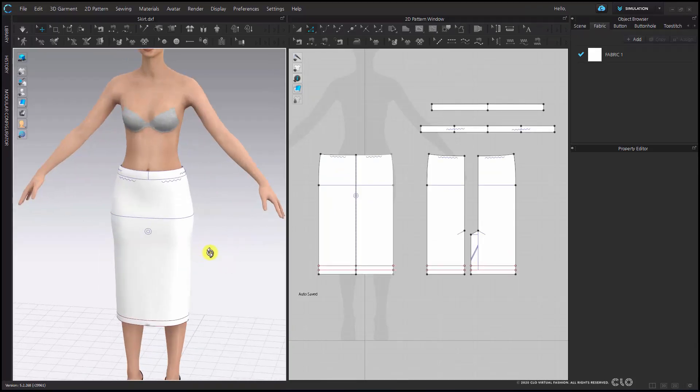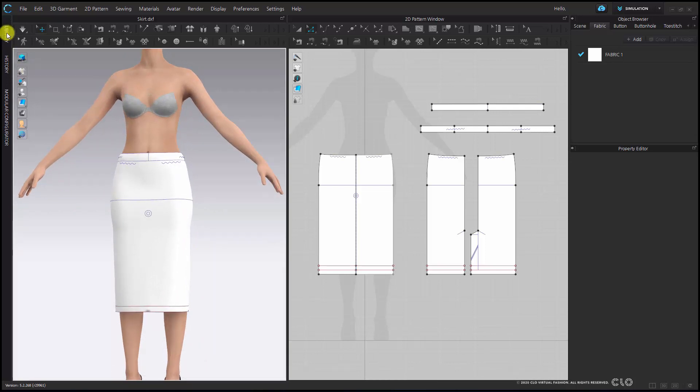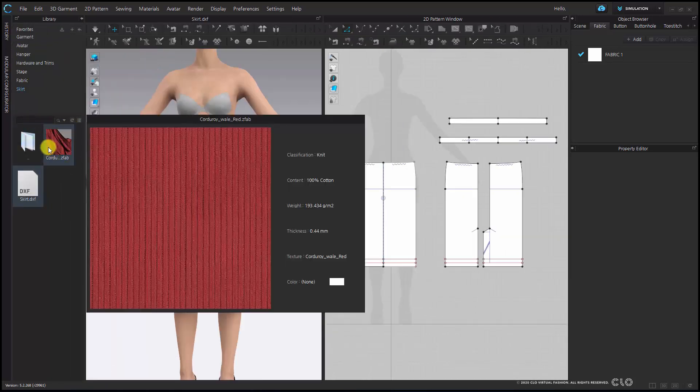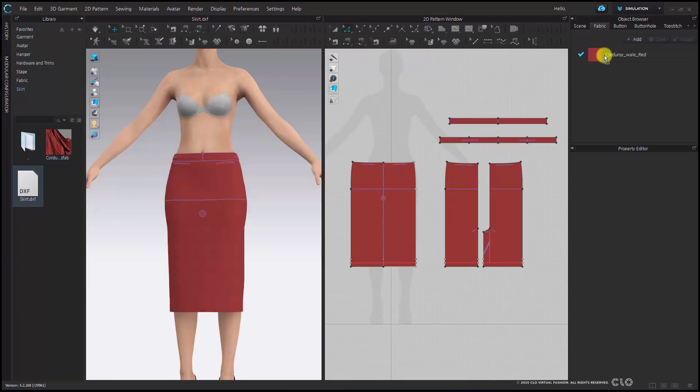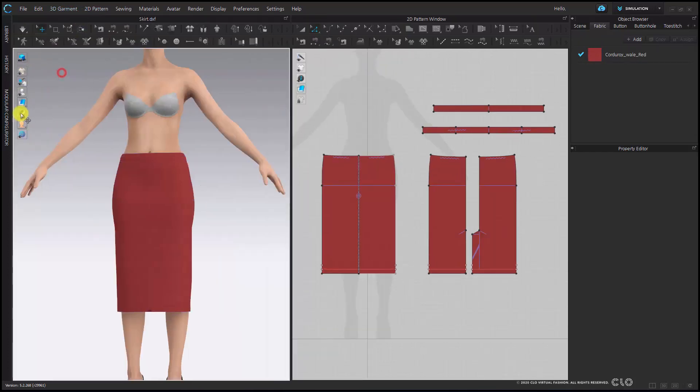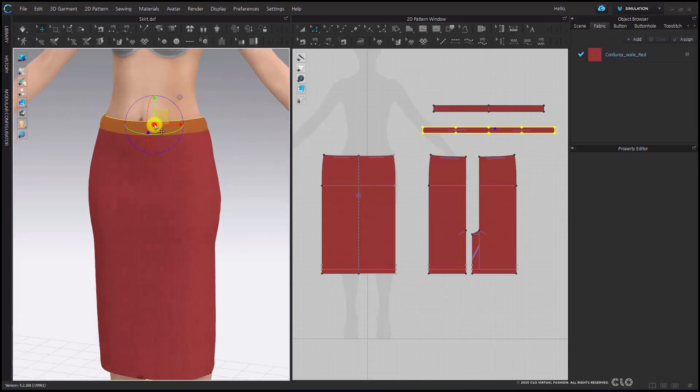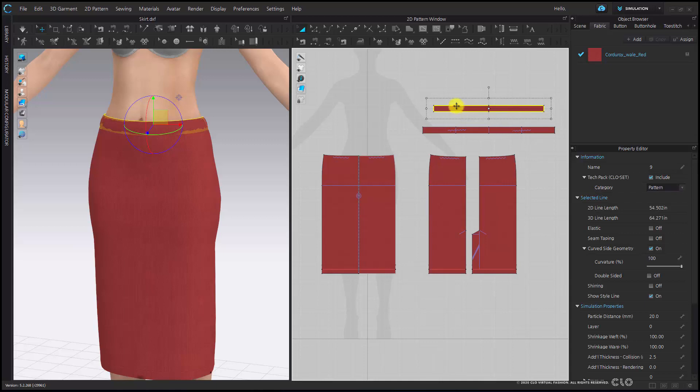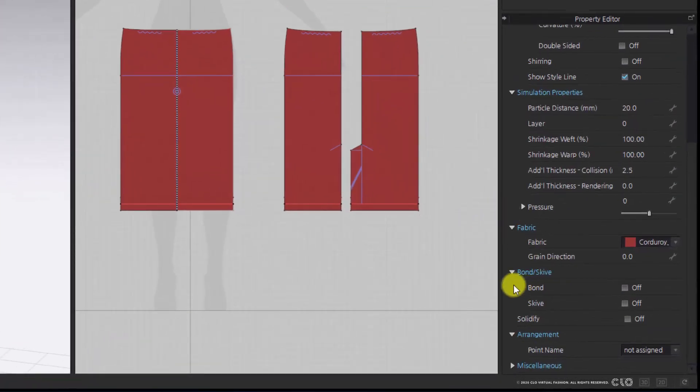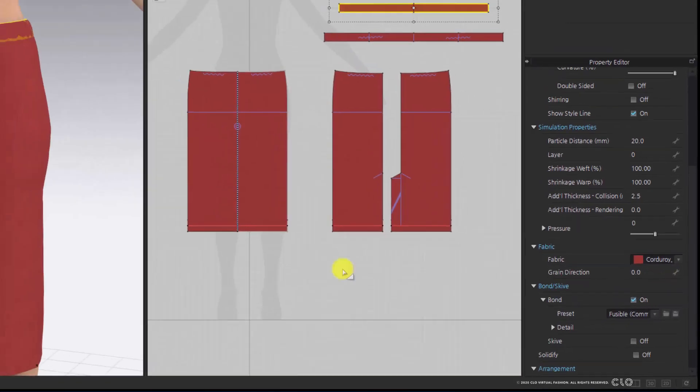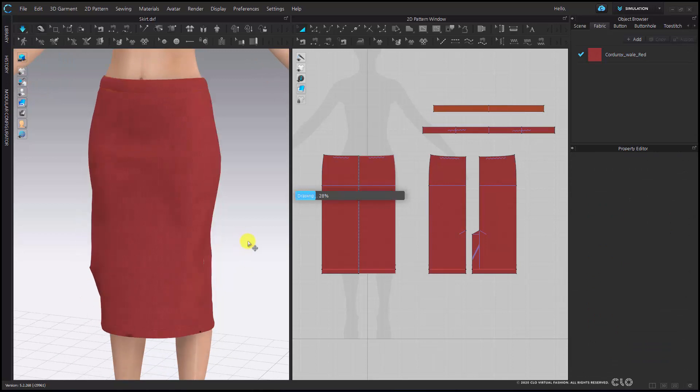Now let's apply the fabric. I have a rib in my fabric library that I'm going to use. I'm just going to drag and drop it over fabric one to replace the fabric one with this fabric. I'm going to turn this back to thick texture view and I'm going to select my interior waistband and add bonding. The bonding is going to act as a fusible. I can then simulate to see how this looks.